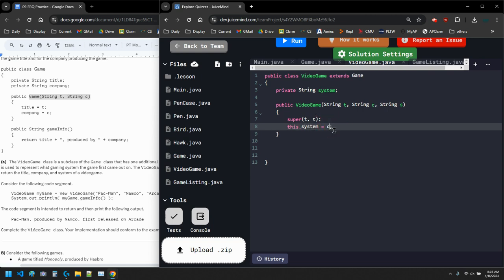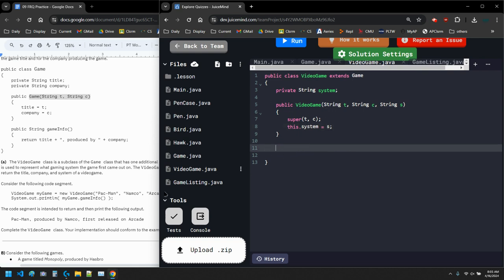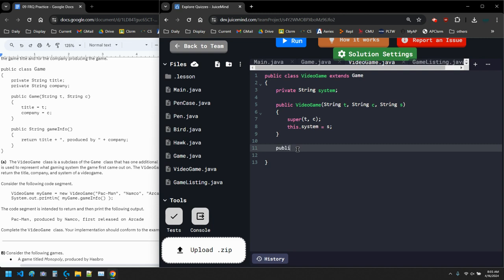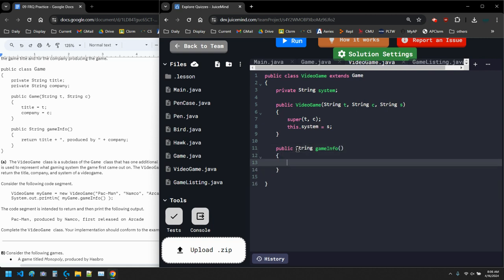So I have this.system equals S — I need to match my letters. Okay, so there's my constructor. And now I need to write that gameInfo method. It returns a string, so it's public String gameInfo(). Technically this is an override, but I don't need to put @Override — Java will take care of it.